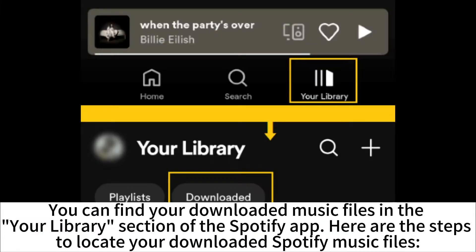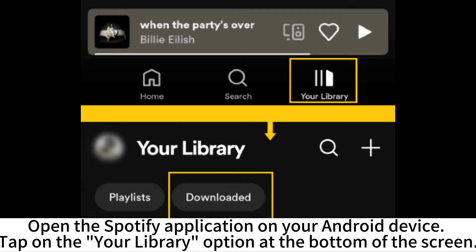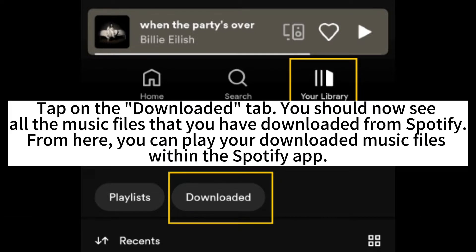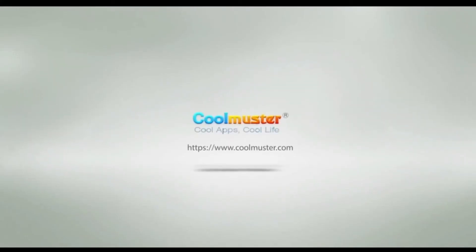You can find your downloaded music files in the Your Library section of the Spotify app. To locate them, open Spotify on your Android device, tap on the Your Library option at the bottom of the screen, then tap on the Downloaded tab. You should now see all the music files you have downloaded from Spotify, and you can play them directly within the app.